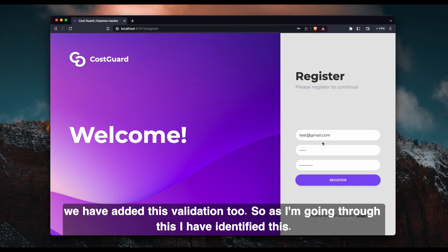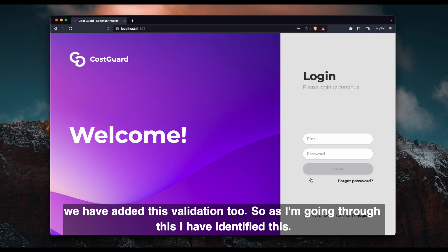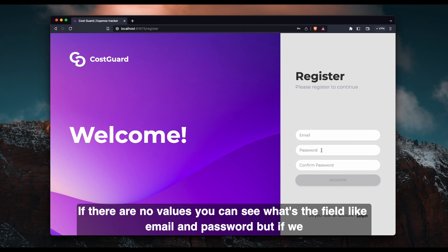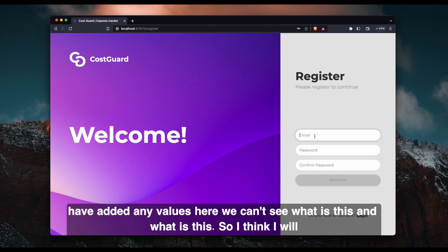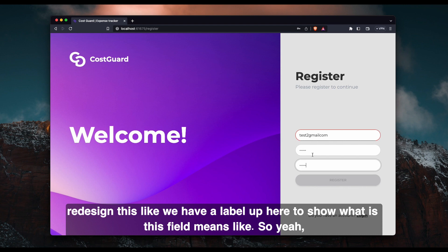So likewise, we have added this validation too. So as I'm going through this, I have identified this: if there are no values, you can see what the fields are like email and password. But if we have added any values here, we can't see what is this and what is this. So I think I will redesign this. Like we will have a label up here to show what this field means.